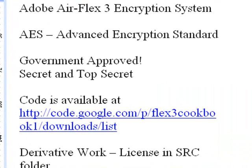So we need to have an encryption system, and we're going to use the AES, Advanced Encryption Standard. Of course, you can use others as well, and this particular system is government-approved and will give you secret and top-secret encryption.